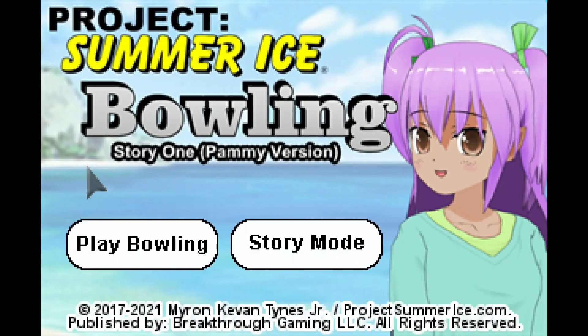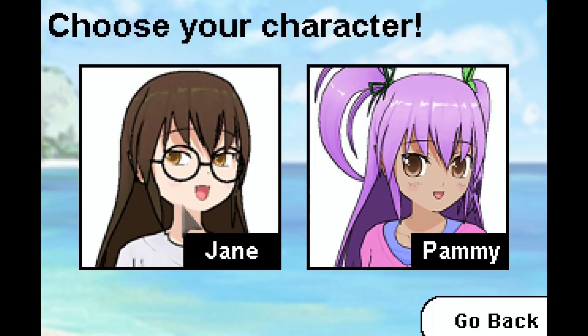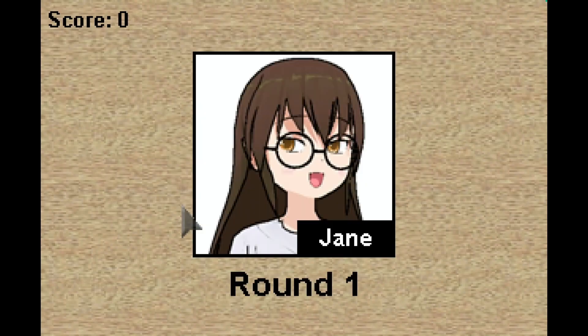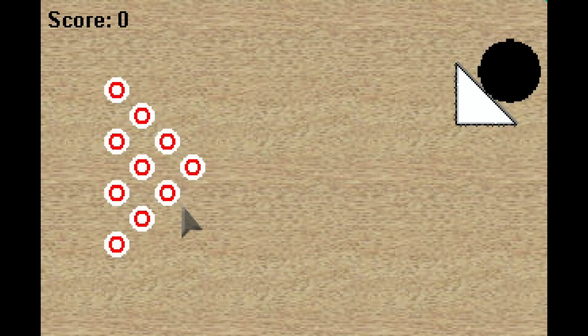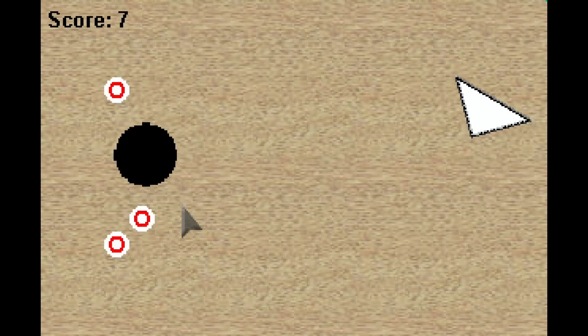Trophy wise the game is very straightforward. First of all, start with play bowling. There are two characters you can choose from. One trophy requires to play at least one game with each girl.